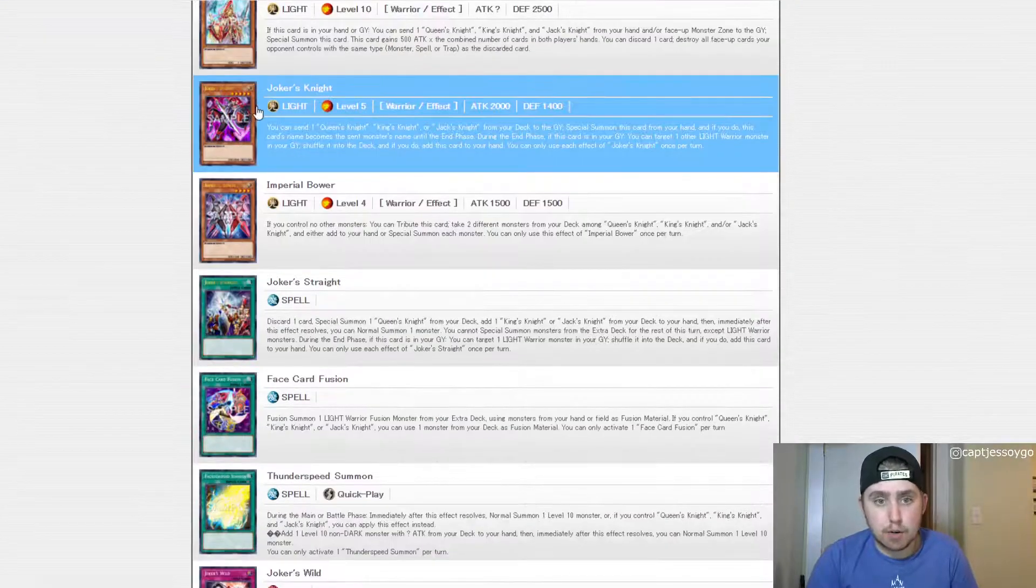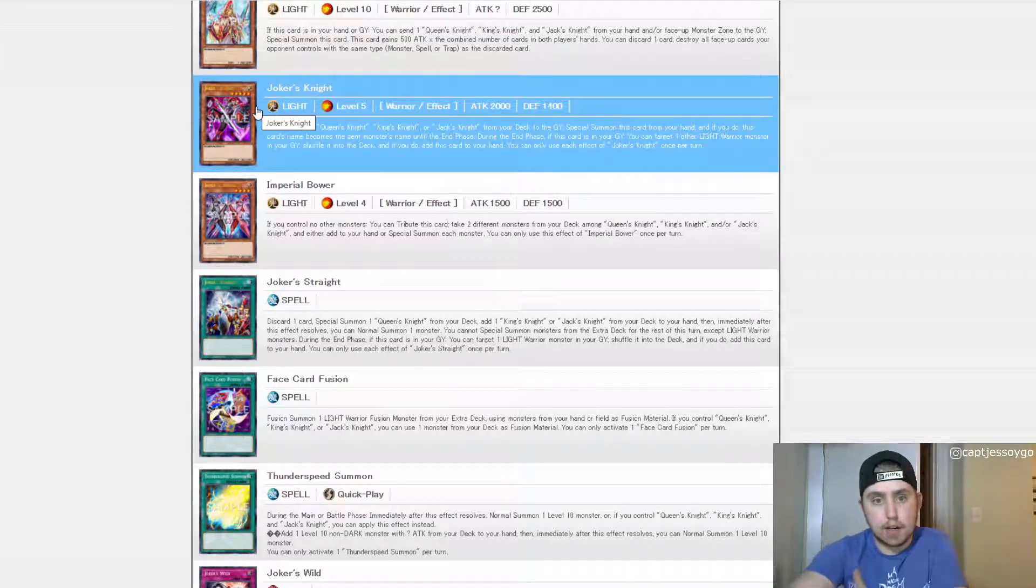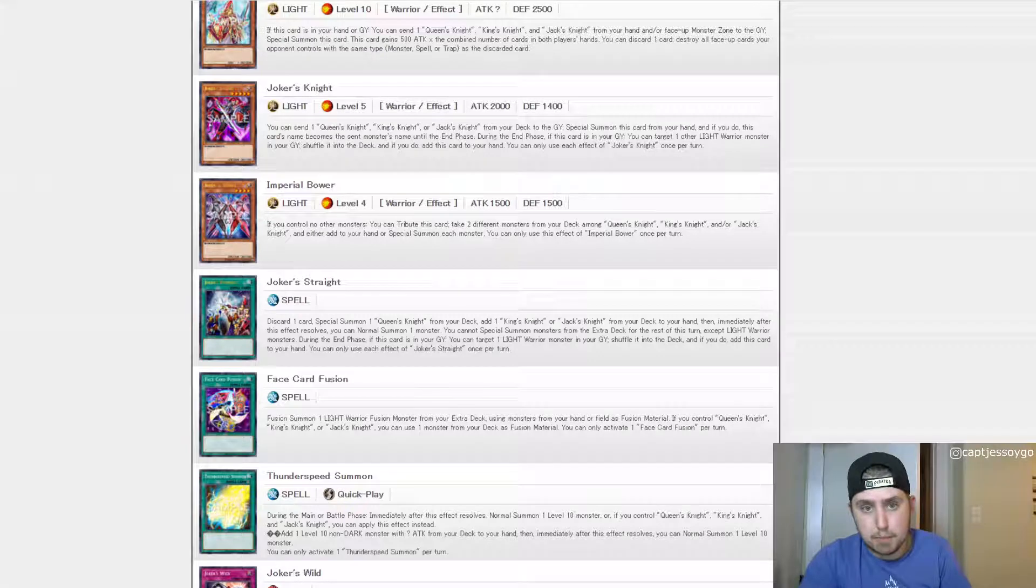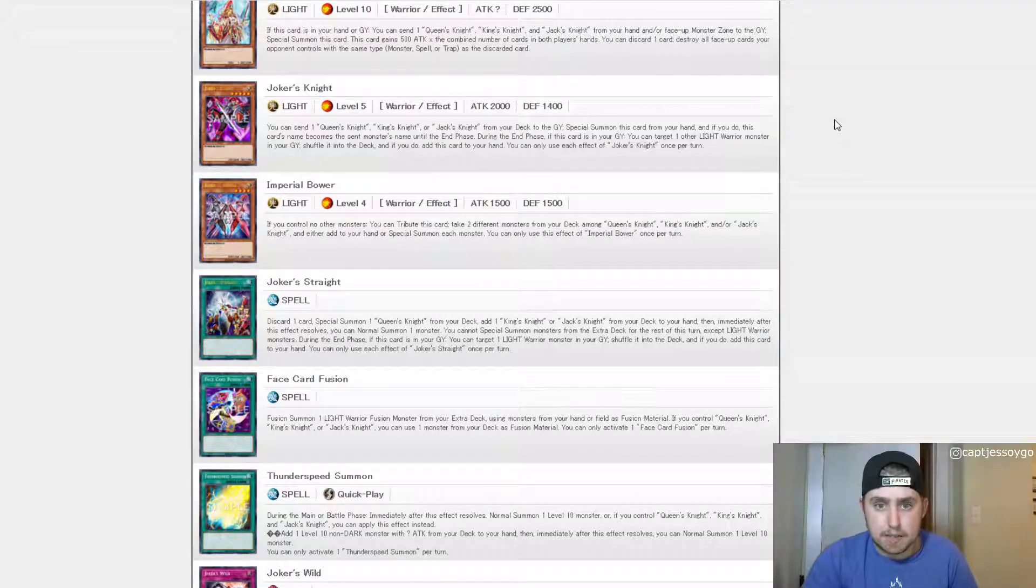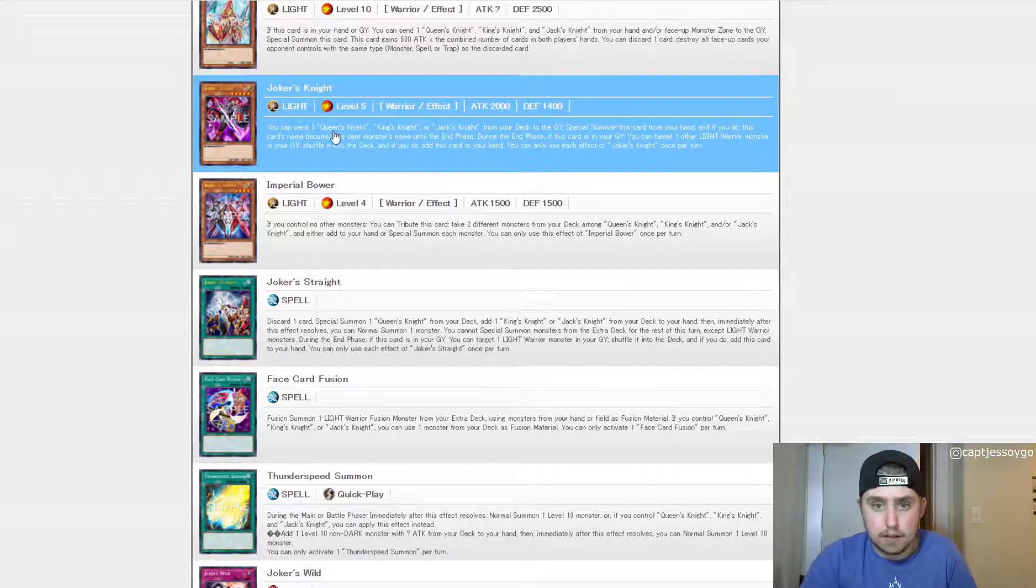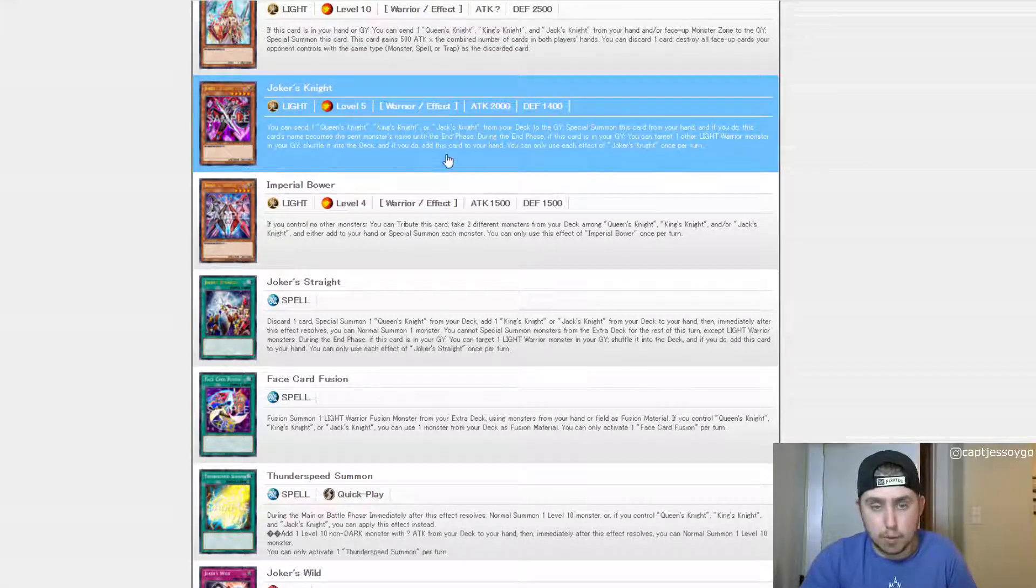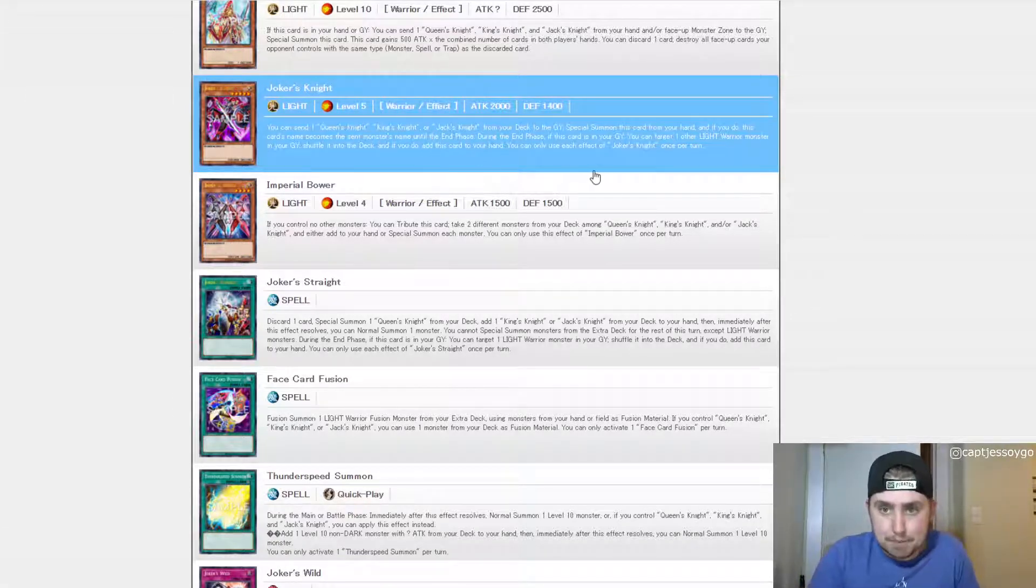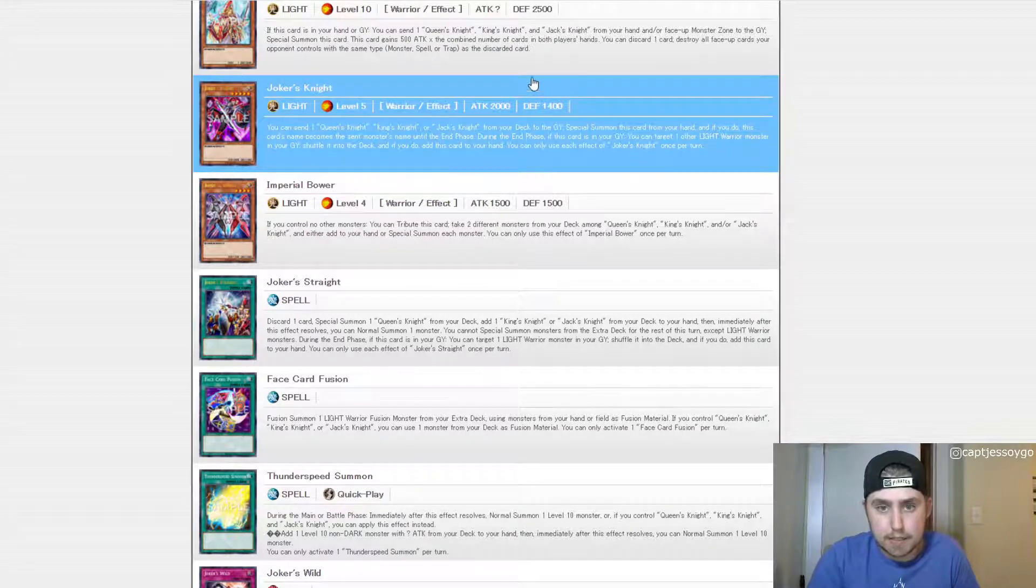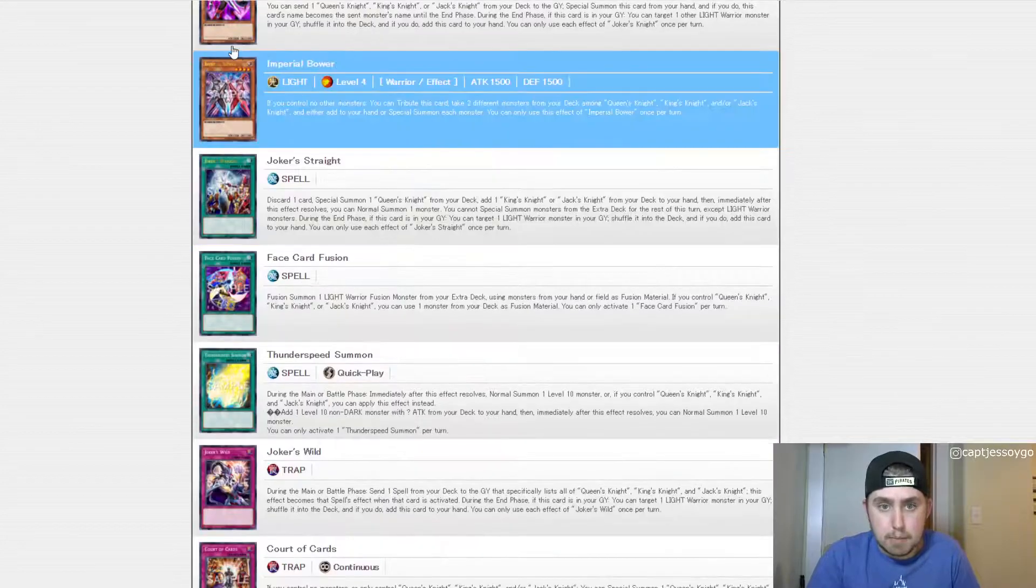So 500 times the combined number of cards in both players' hands. So this is kind of like a weird Slifer thing with less power. You can discard one card, destroy all face-up cards your opponent controls of the same type. What is cool about this card is it's non-targeting removal, so not bad for certain situations. I mean, pretty resource heavy to get there. But I don't know, I don't think it's too bad. I'd actually like to build a deck around this. I think it'd be kind of fun.